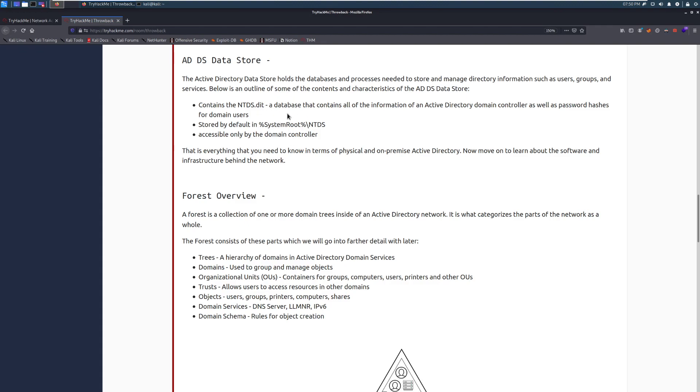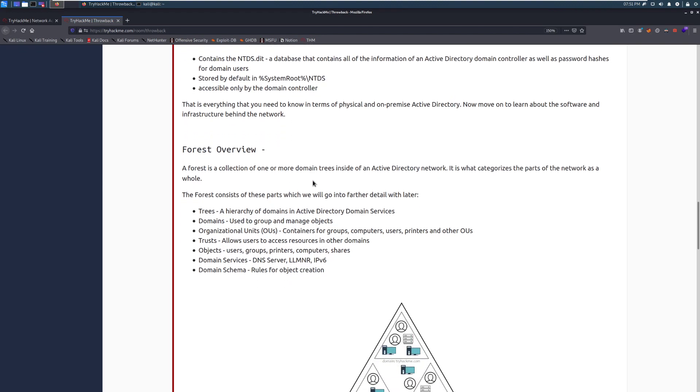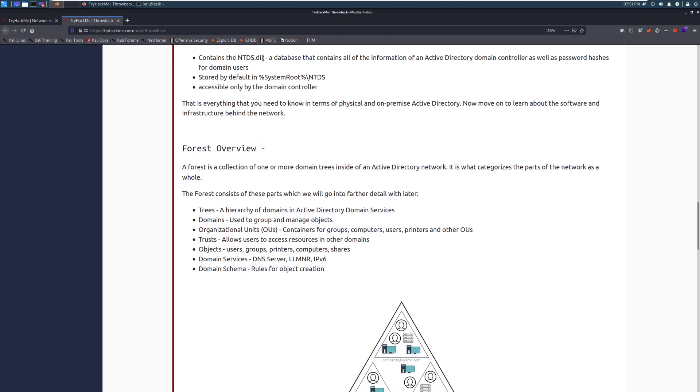This is stored by default in the system root, a relative directory. If you put it into File Explorer, it will show you the actual system root and then ntds. This is accessible only by the domain controller because it has all the information about the domain, which makes sense. It shouldn't be accessible by other computers. This is the keys to the kingdom. If someone gets this, this is game over. So just be aware of that. That is everything you need to know in terms of physical and on-premise Active Directory. Now move on to learn about the software and infrastructure behind the network.